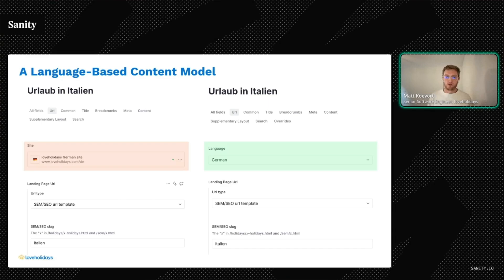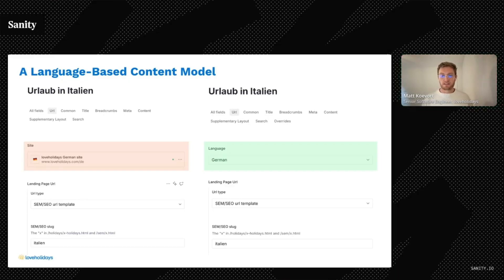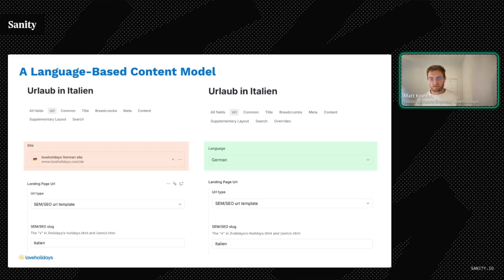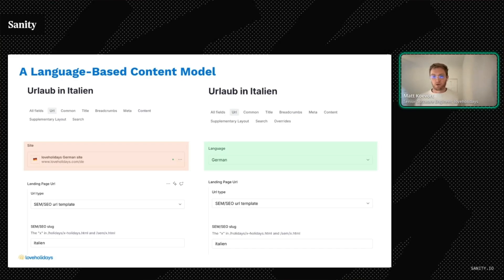The technical transformation involved replacing site references with language fields on documents. We modified our content queries with some admittedly pretty gnarly GROQ to filter by language instead of site, and created support for primary and secondary locales in site configuration. The site-based approach is still supported for rare cases where we need one-off pages for particular points of sale. This allowed us to reuse content across markets sharing the same language — for example, Austria could leverage existing German content with Austrian-specific overrides only where needed for things like currency, local preferences, and market-specific promotions.